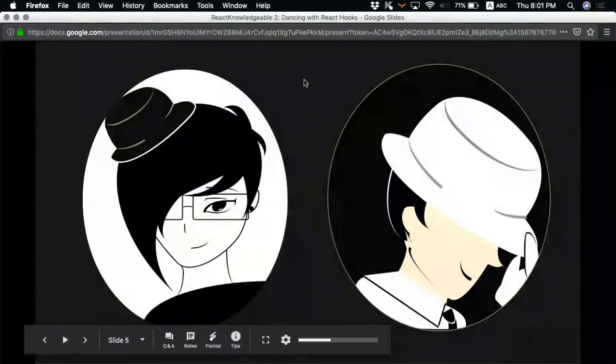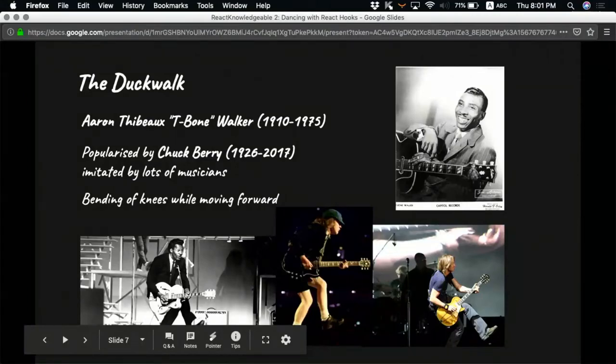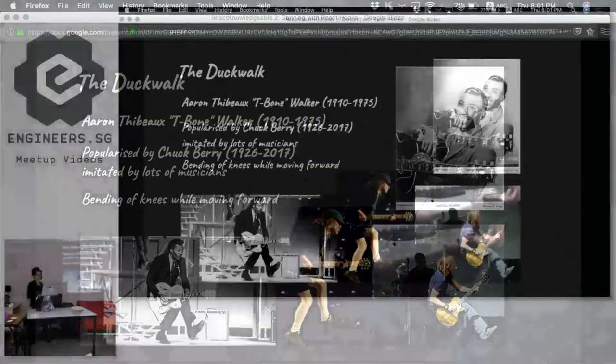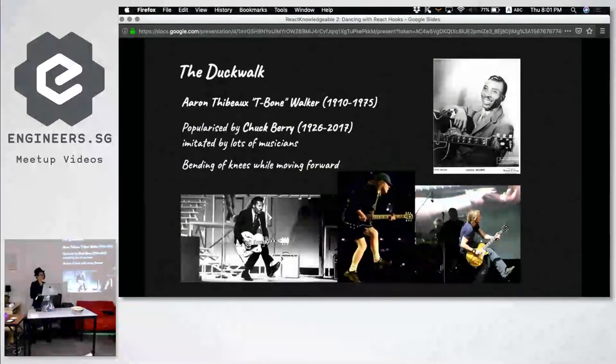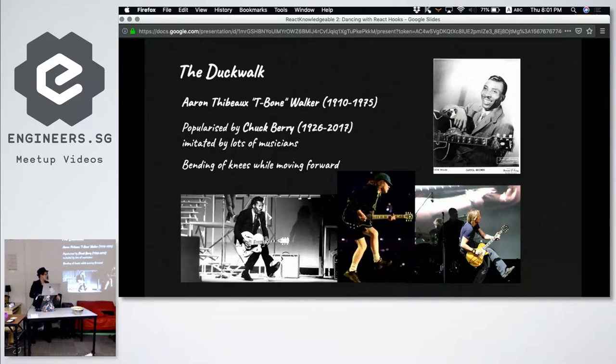The duck walk can be traced back as far as T-Bone Walker or even older than that, but the person who popularized this move is Chuck Berry.